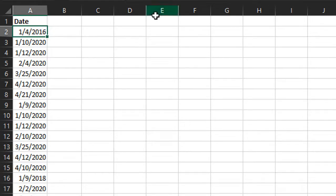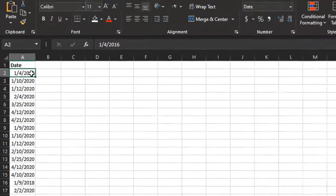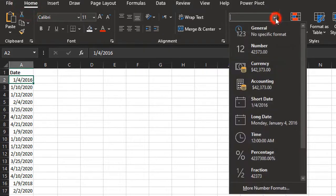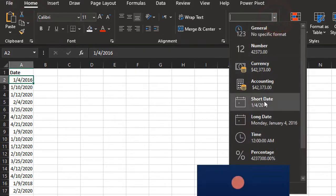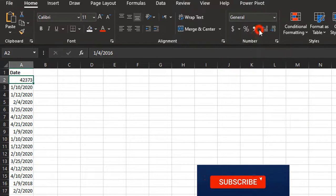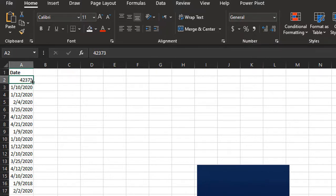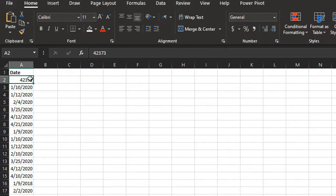If we change the number formatting on this date here, we'll go to the Home tab, the number format dropdown, change this to general. We can see we get this number here, 42373. That's just the number of days that have elapsed since January 1st, 1900.